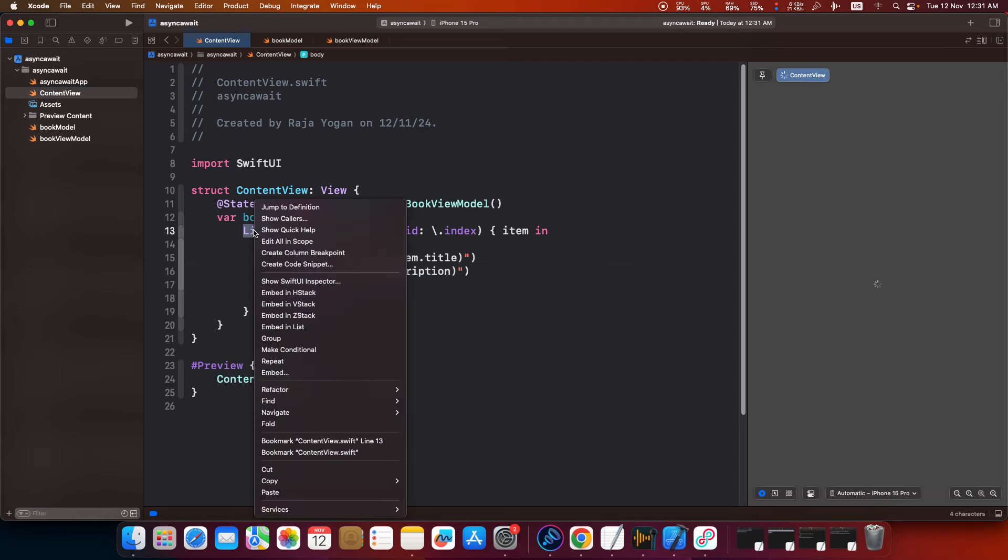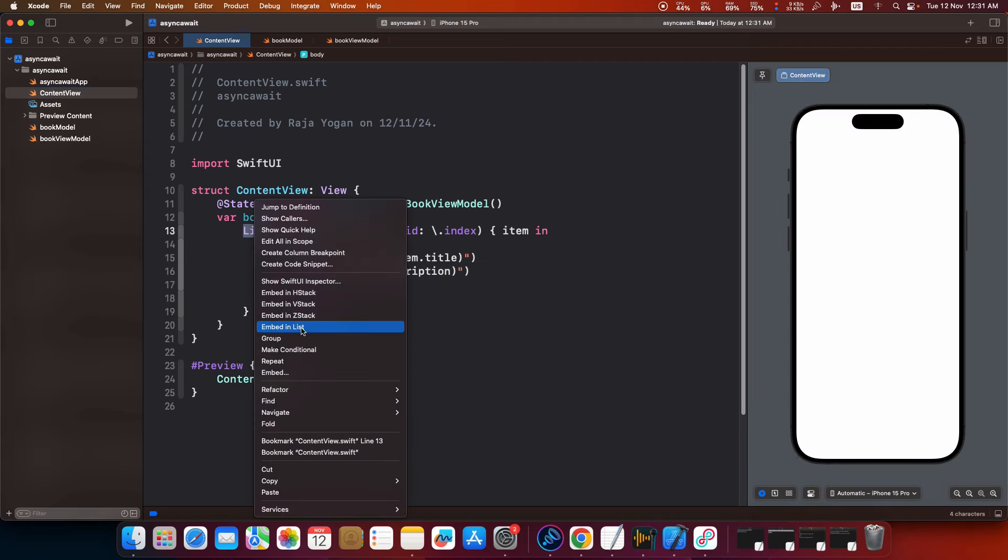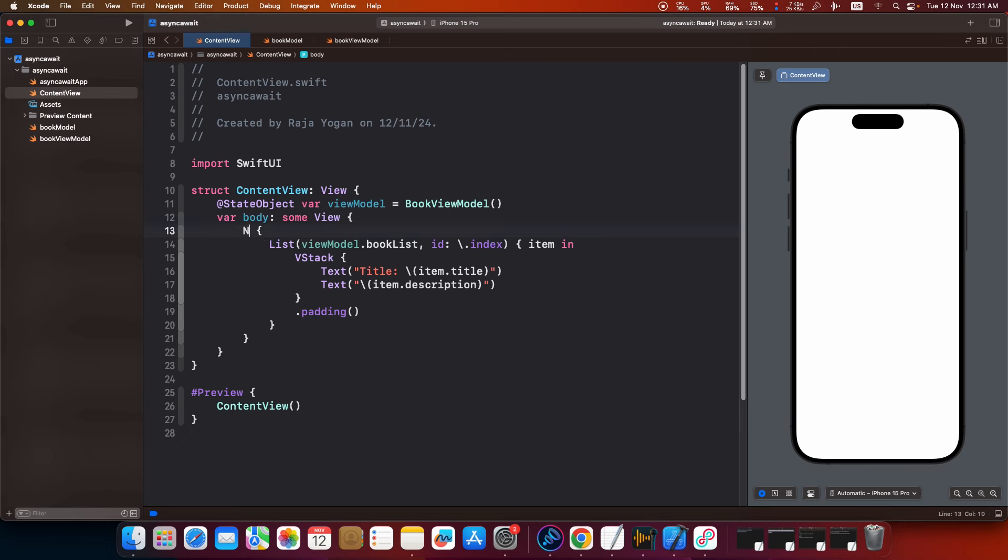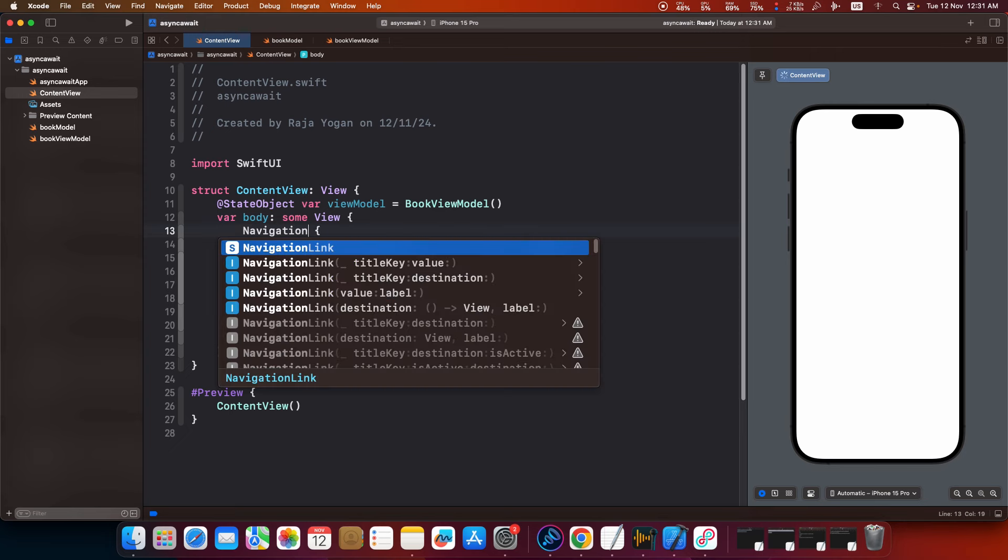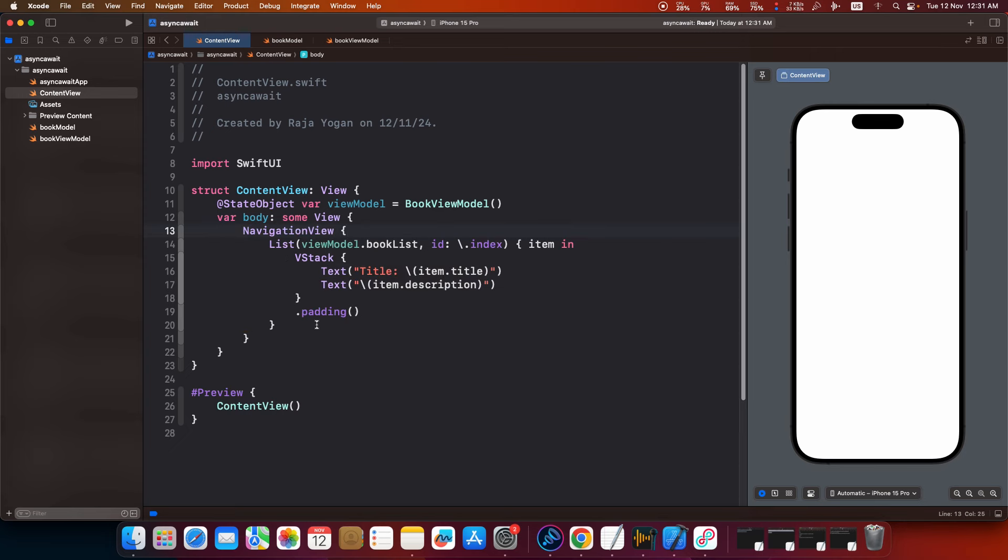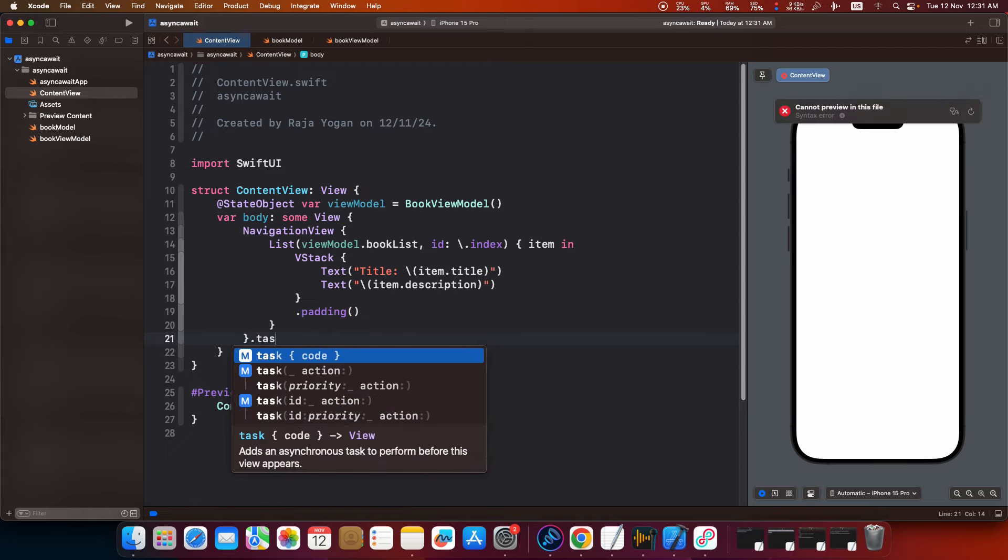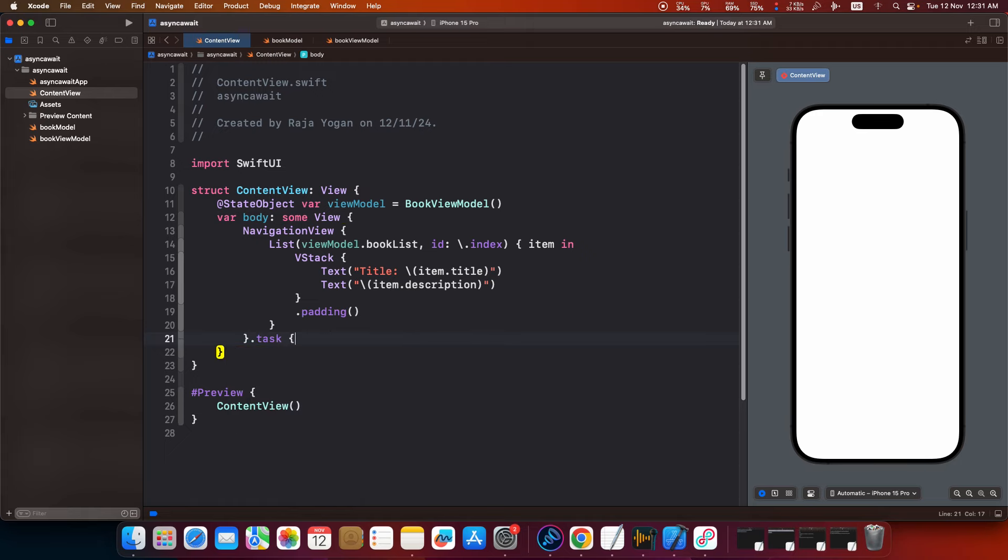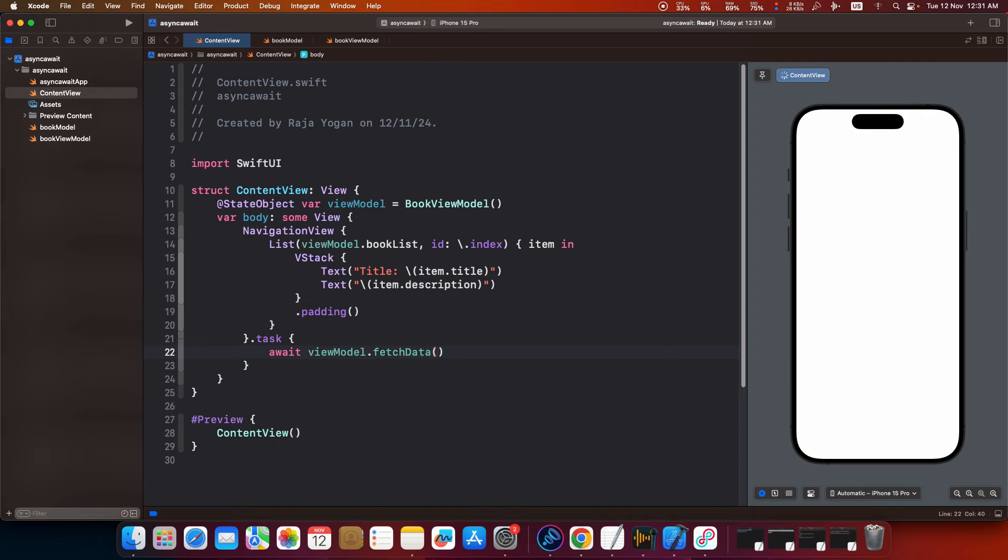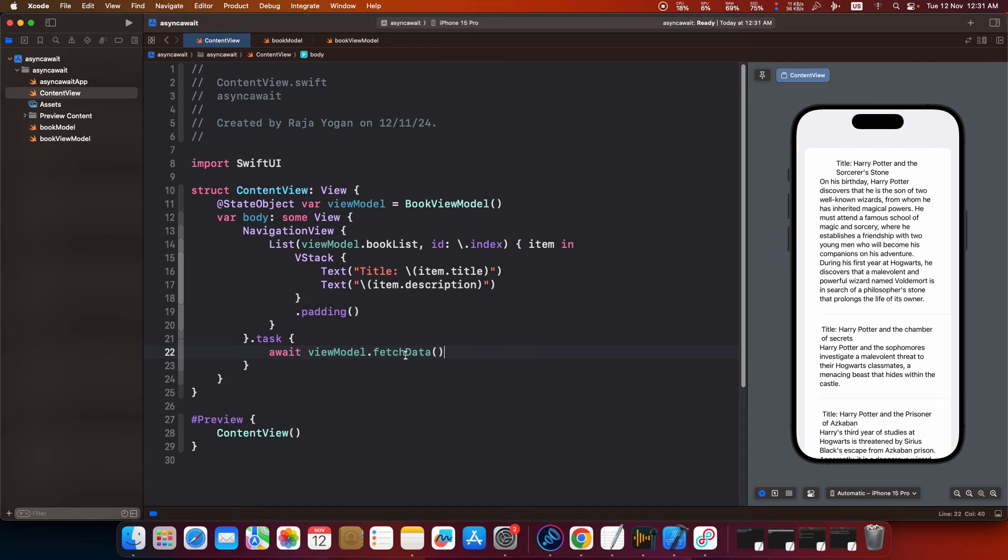What we will do is we will embed this inside a navigation view. And then what I will do is attach a task to this. Await view model dot fetch data. Now if this will wait for this to finish, and once the data - you can already see data appearing here.